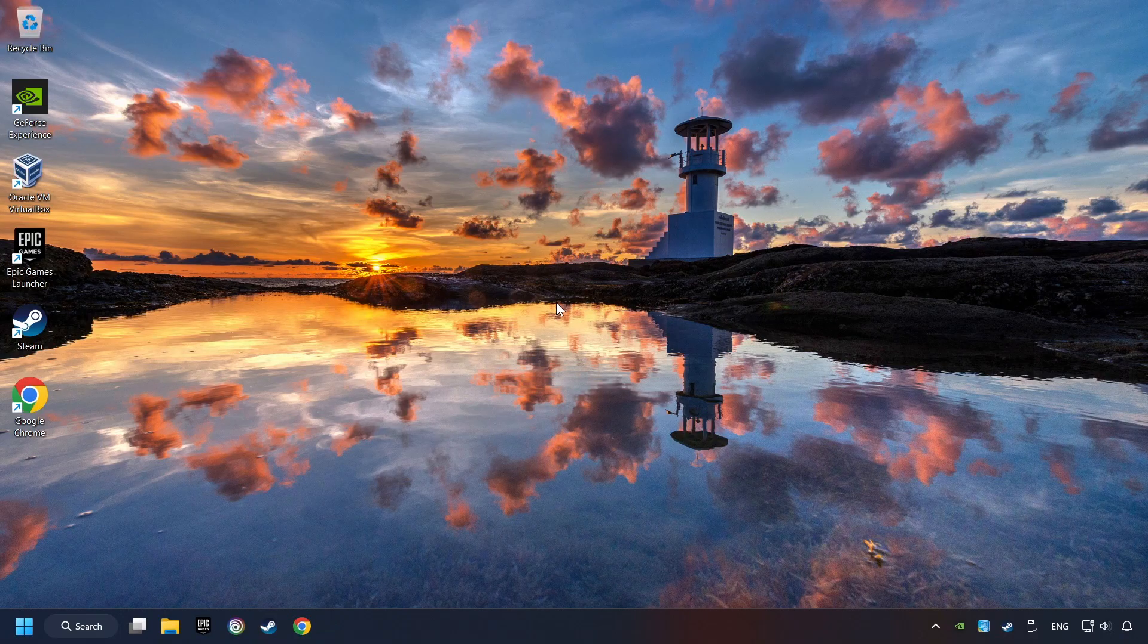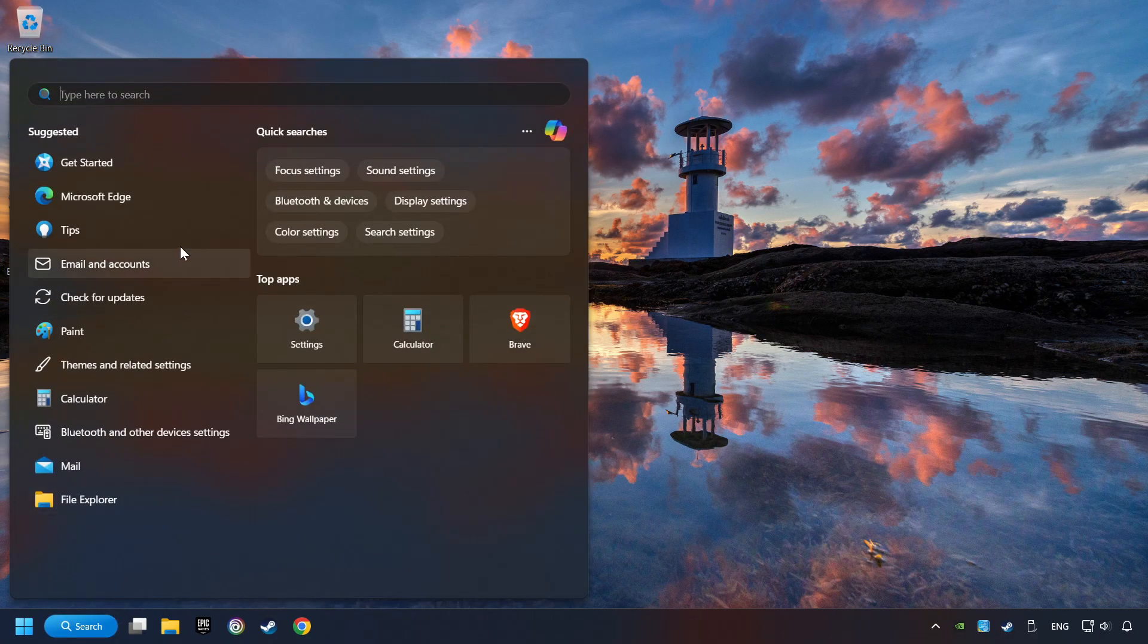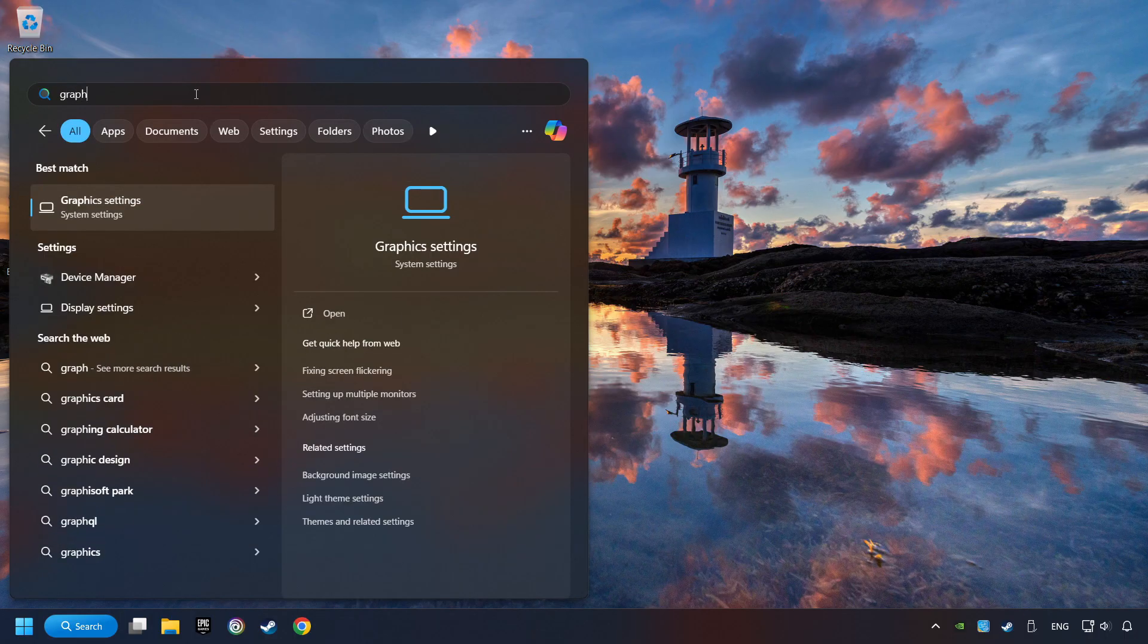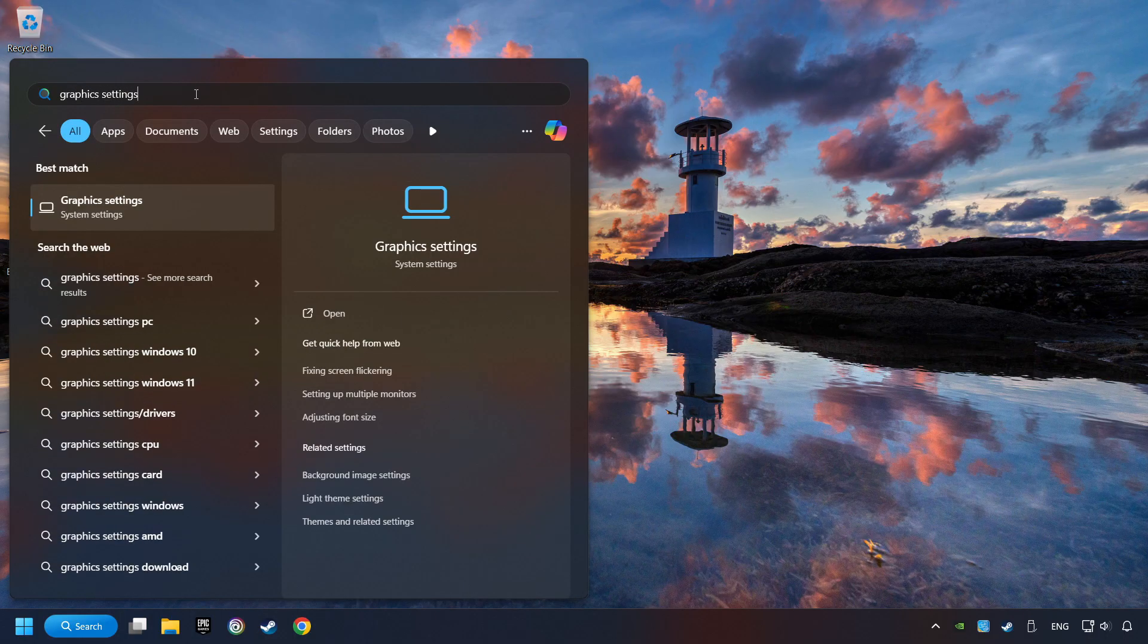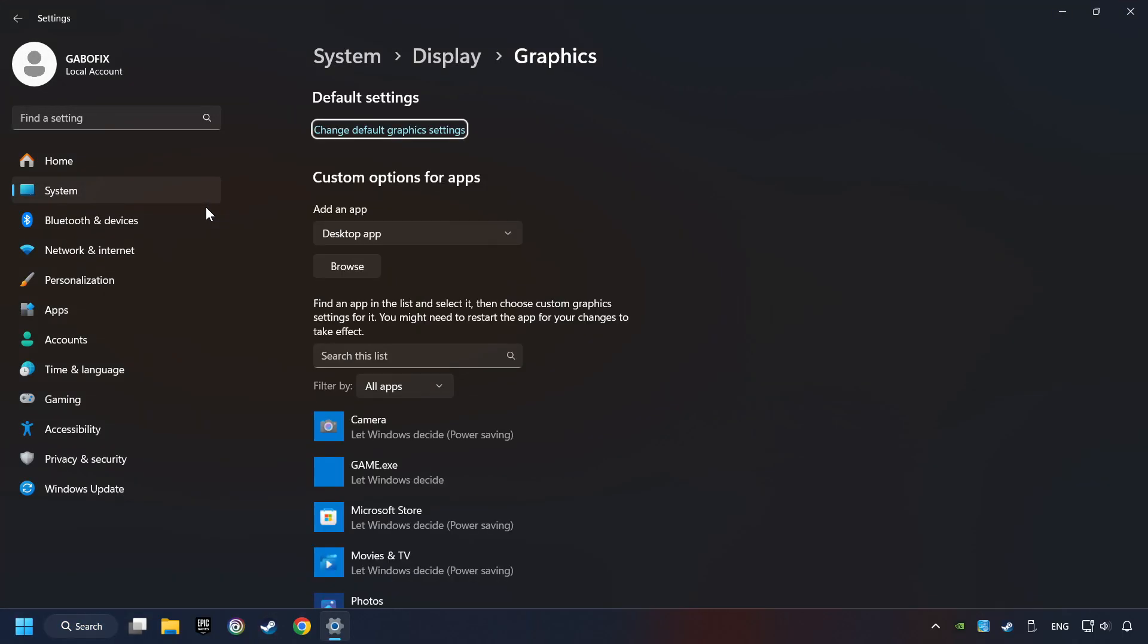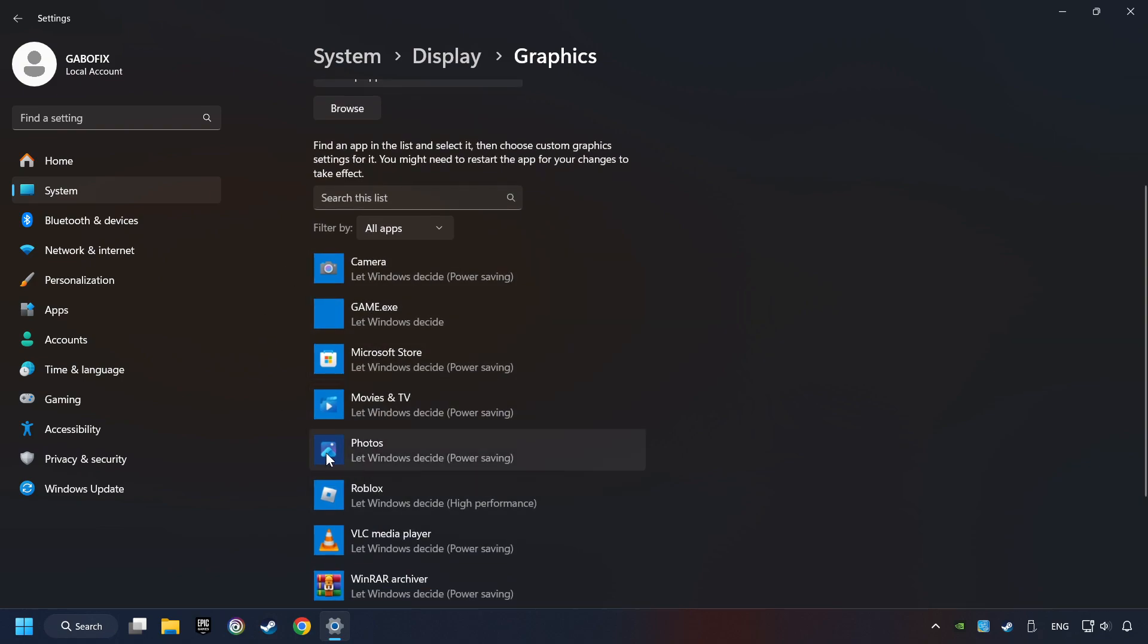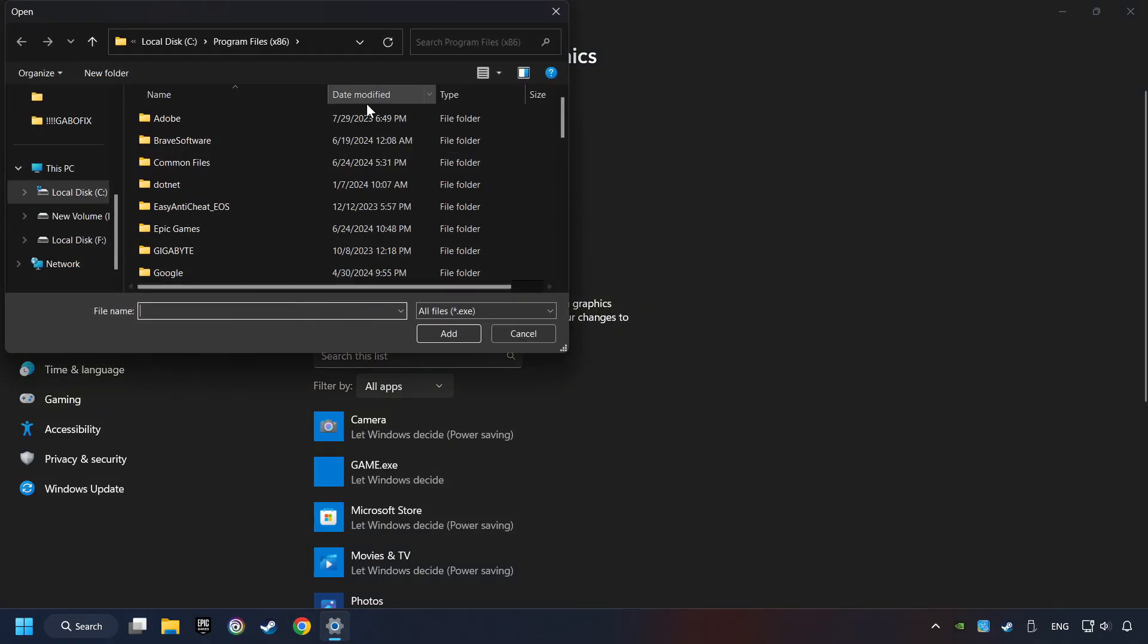Now, if that didn't work, click on the Search box and type in Graphic Settings. Click on Graphic Settings. Search your games in the list. If you can't find the game you're looking for, then use the Browse button to add the startup file of the game.